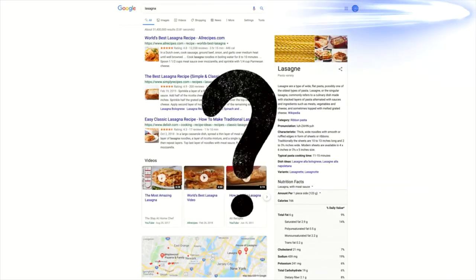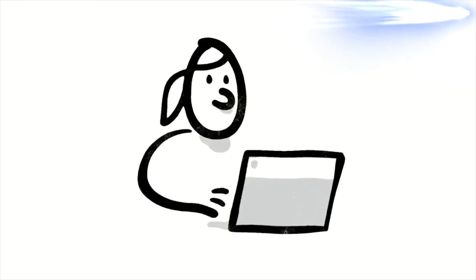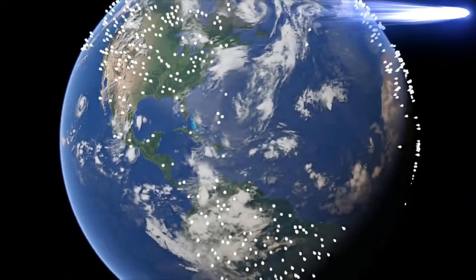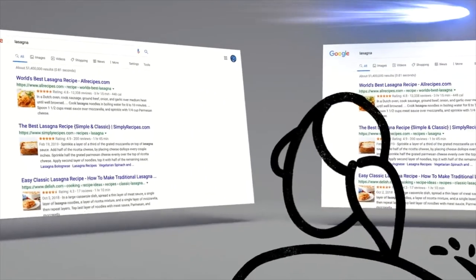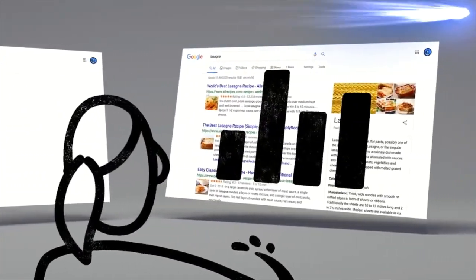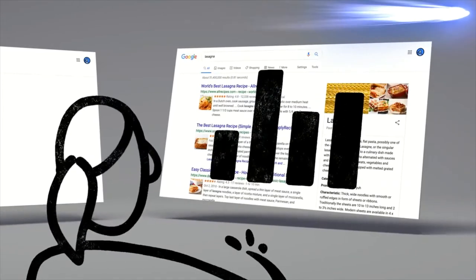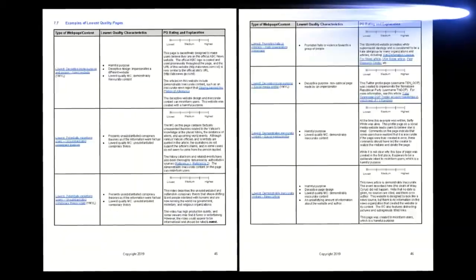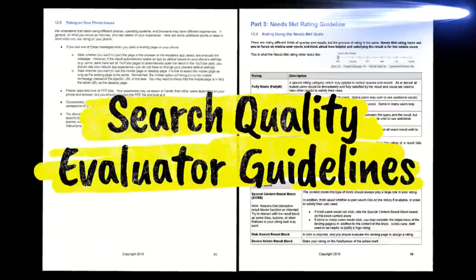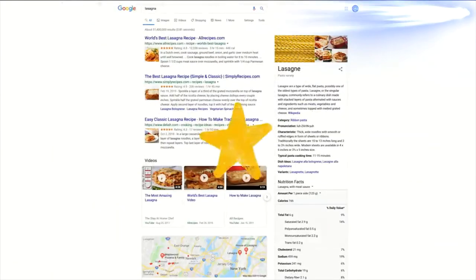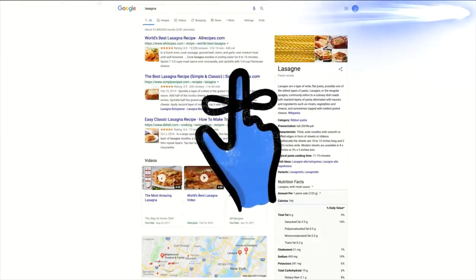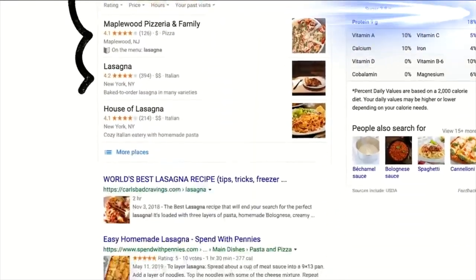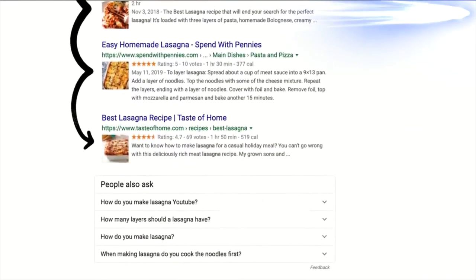Well, one of the ways we evaluate potential updates to search is by asking people like you. Every day, thousands of search quality raters look at samples of search results side by side, then give feedback about the relevance and reliability of the information. To make sure those evaluations are consistent, the raters follow a list of search quality evaluator guidelines. Think of them as our publicly available guide to what makes a good result good. Oh, and one last thing to remember. We use responses from raters to evaluate changes, but they don't directly impact how search results are ranked.